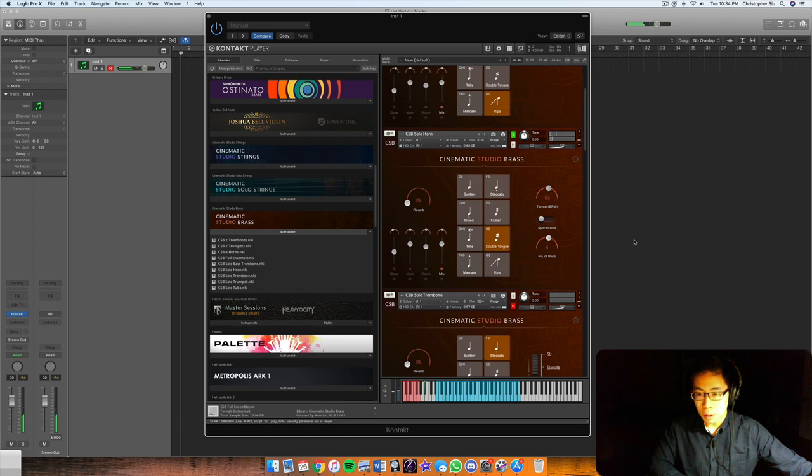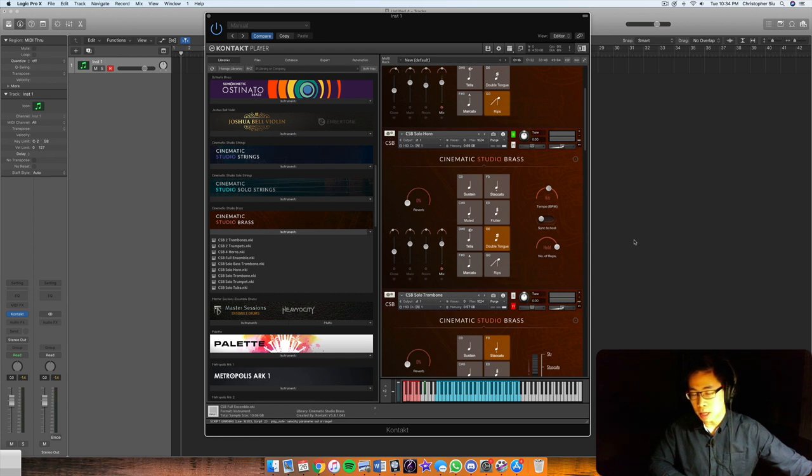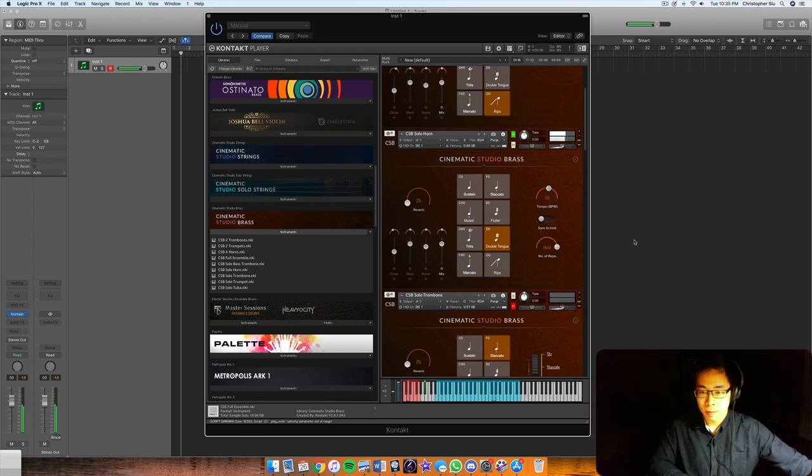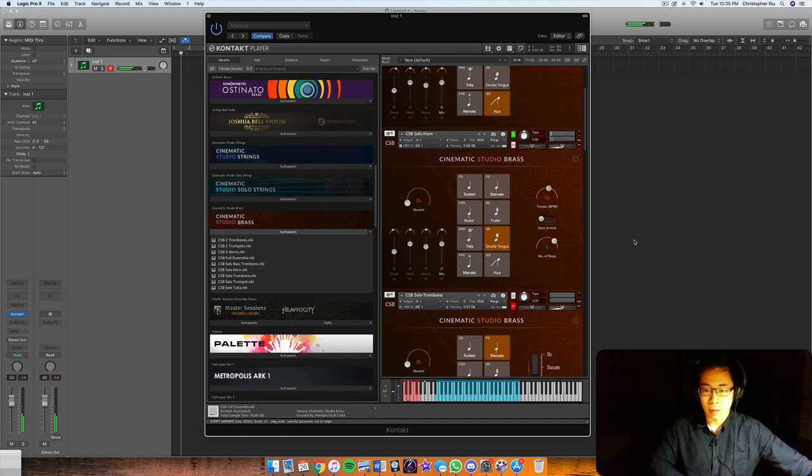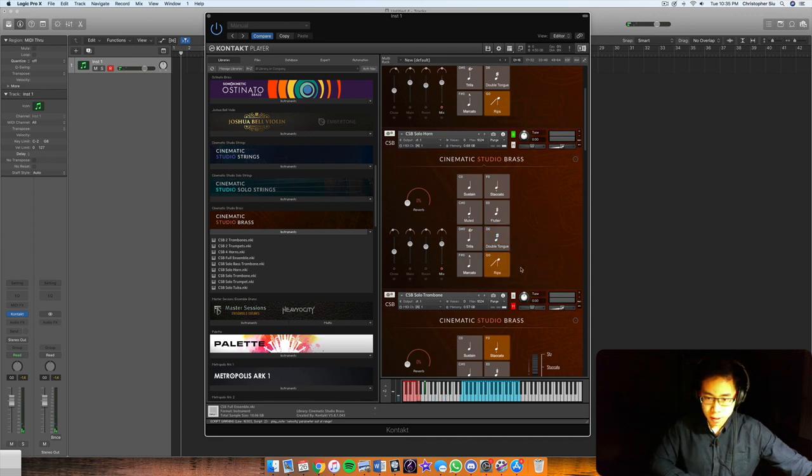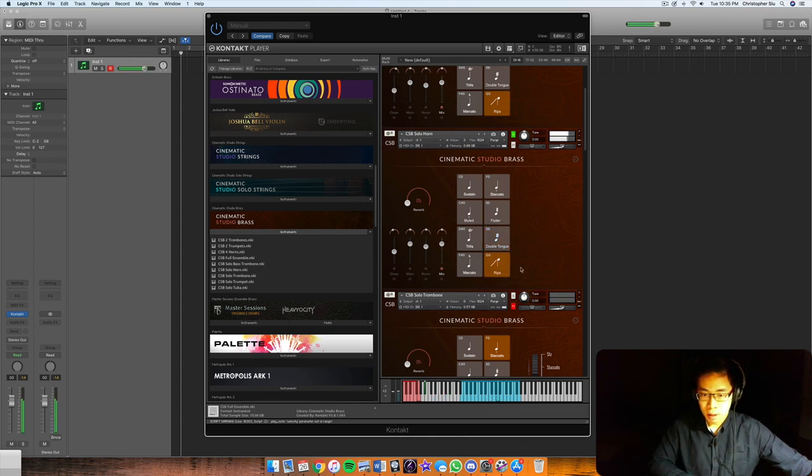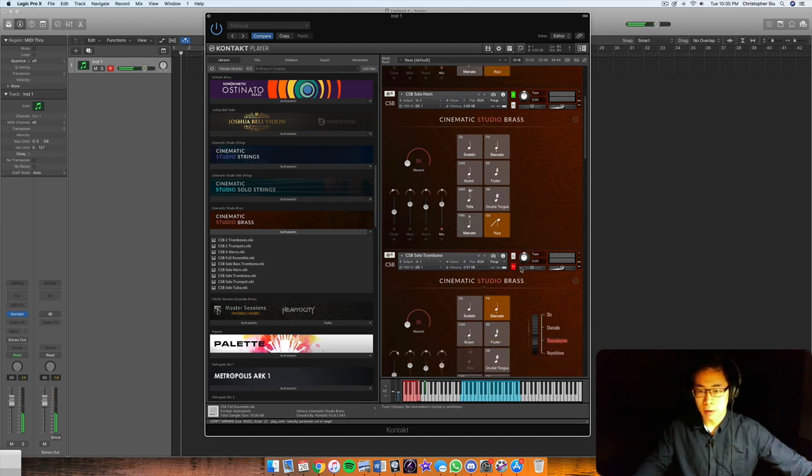So by adjusting the mod wheel I can basically adjust the number of repetitions I want. So if I hold it and push it up to the top, then it does double tonguing for as long as I want. Bring it to the middle, only like six. That kind of thing. So it's pretty cool. Some rips. It's a really nice tone there.